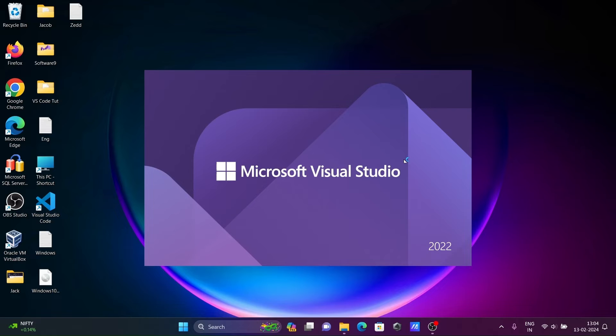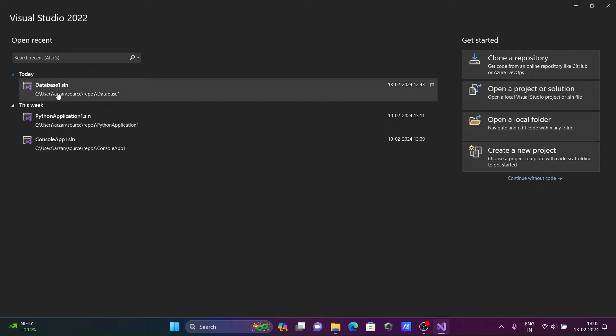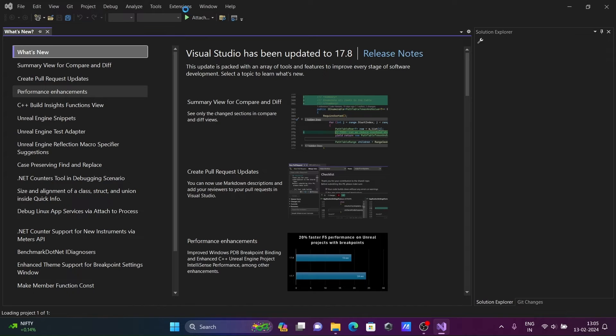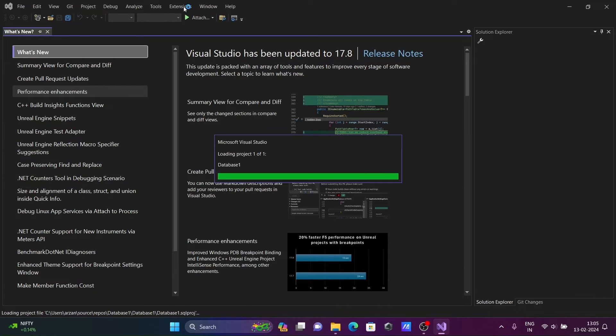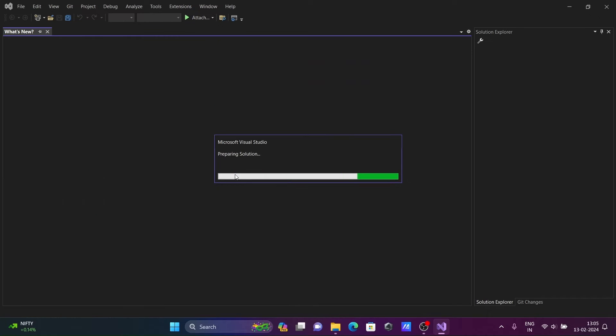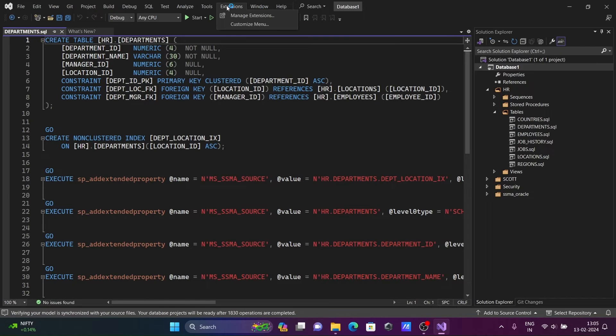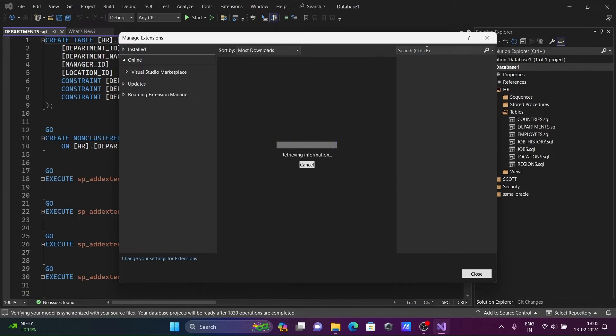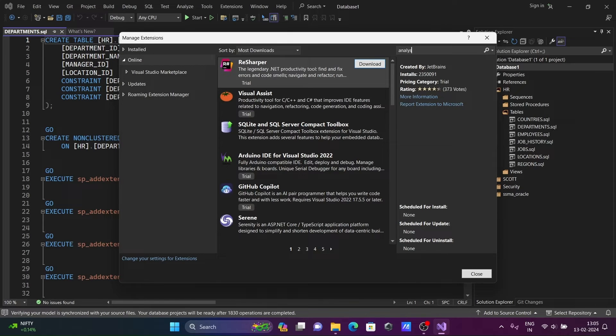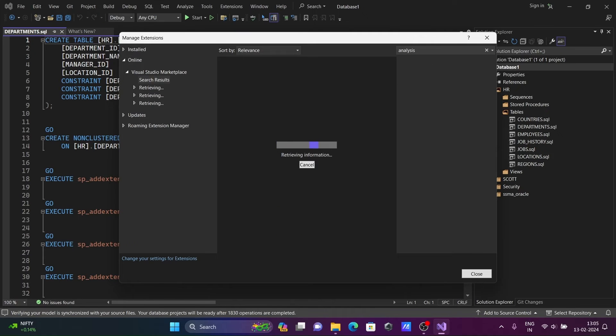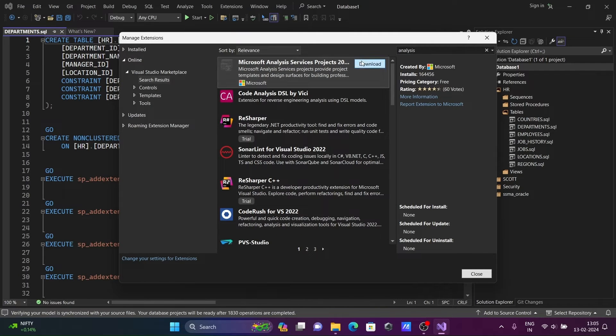Click Close, then reopen Visual Studio 2022. I already have a project — let's go to Extensions, then Manage Extensions. This time search for 'analysis'. Analysis Services appears — click on Download. The file size is 339 MB for Microsoft Data Tools Analysis Services.